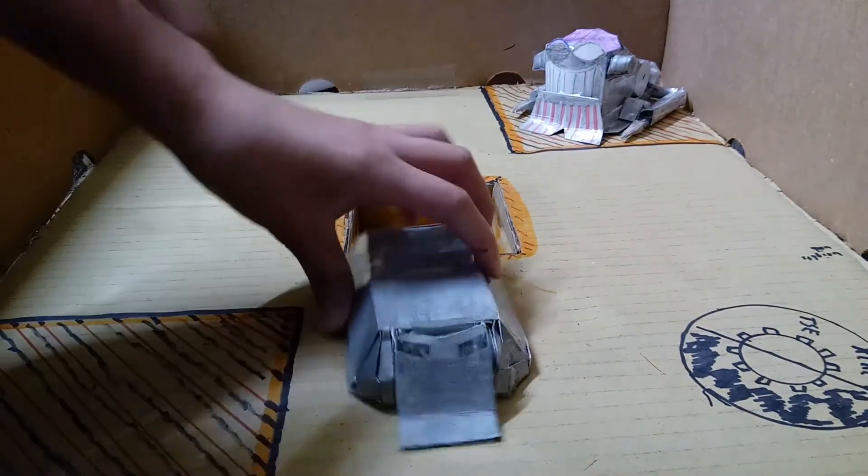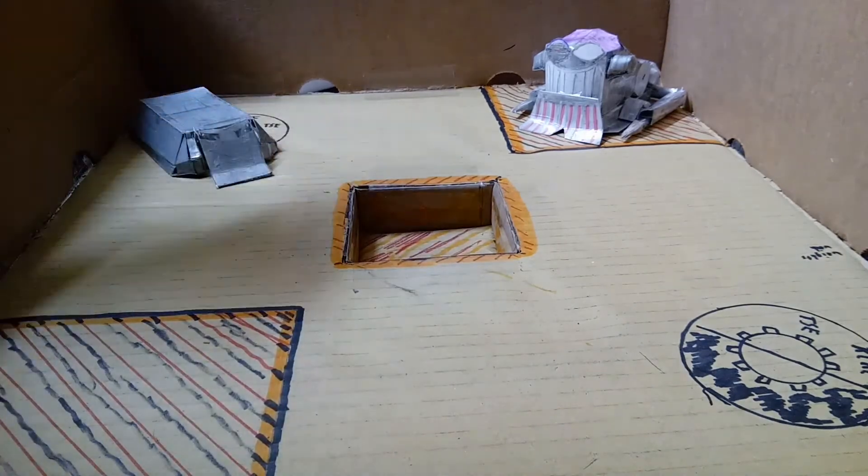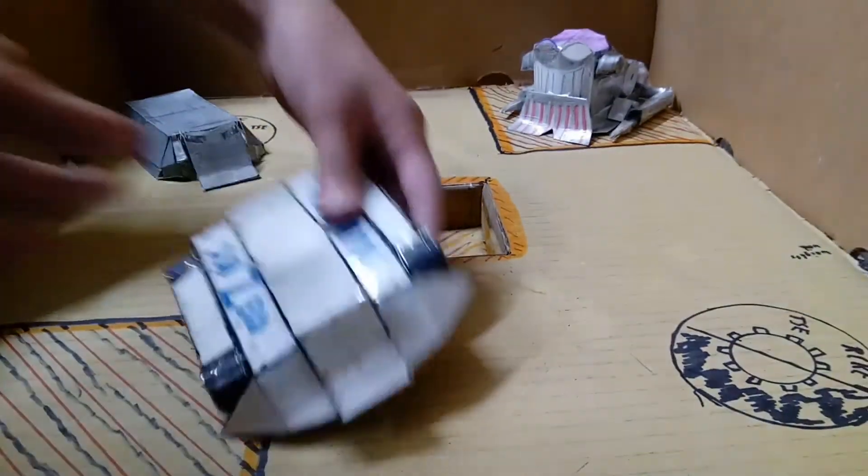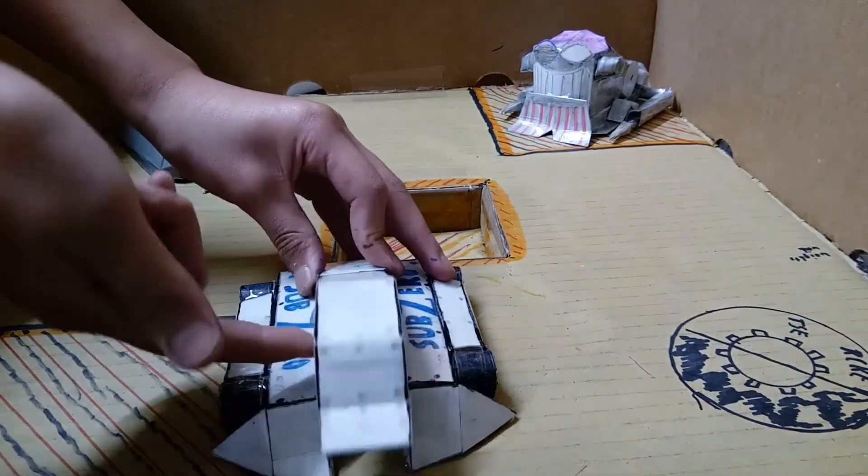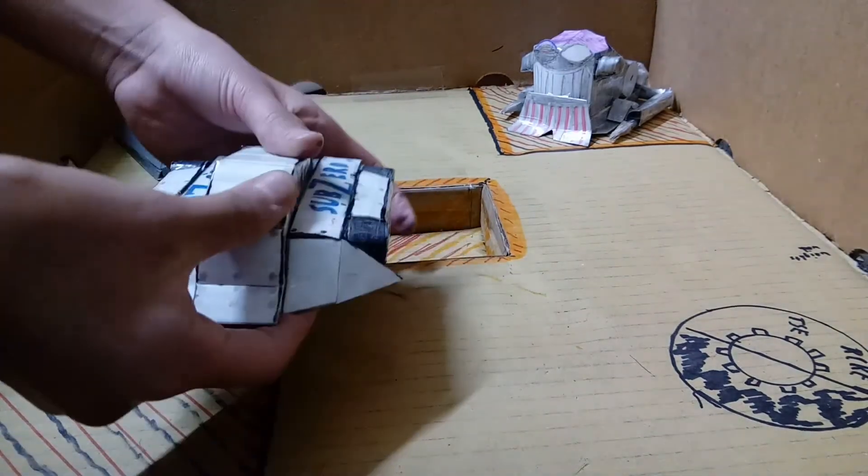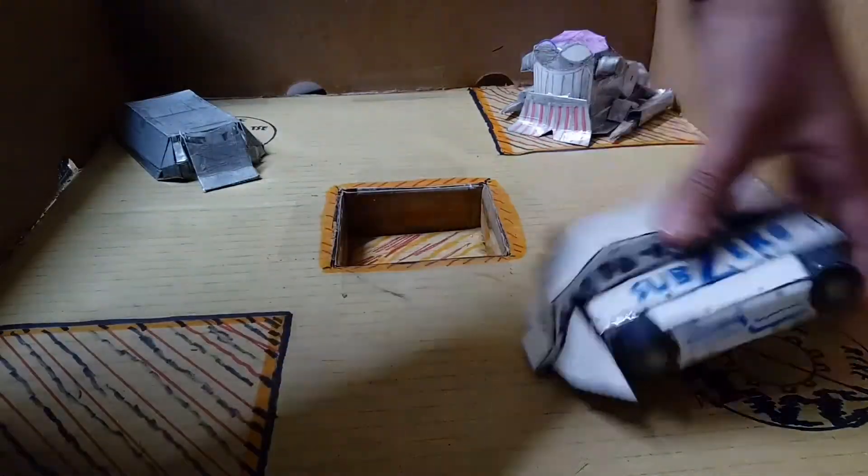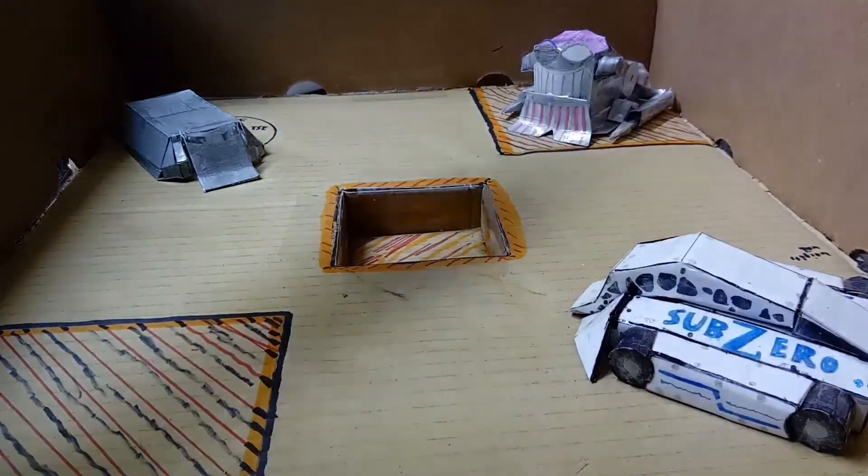Sub-Zero season three version, which is my old one, versus my brand new version of Sub-Zero season four edition. Pretty powerful flipper, both robots are very powerful. Let's see how well they do. Here we go.